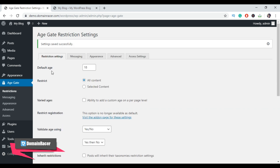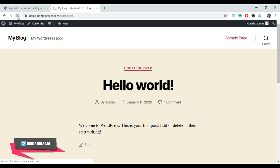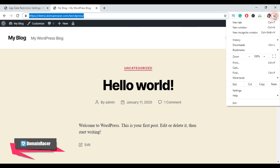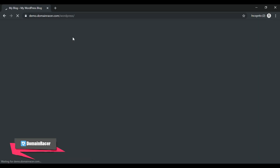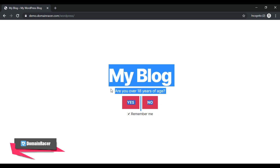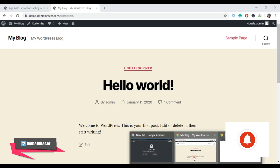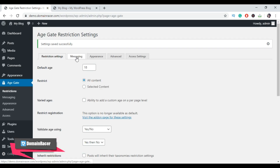We have completed the Restriction Setting. Now let's visit our site and refresh it. Open the website in incognito mode — we have successfully completed the first step. Now when any user visits your site, they need to complete the age verification first. Let's go back to the WordPress admin dashboard to do the further settings.